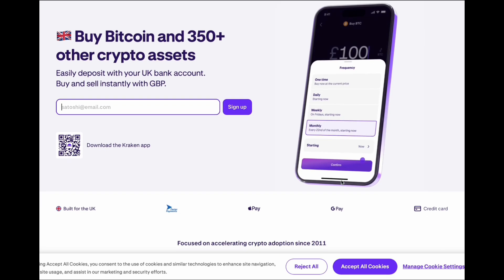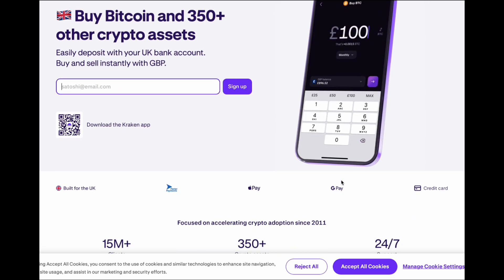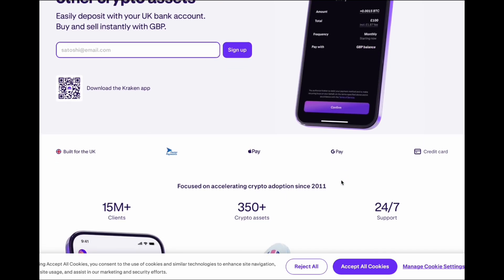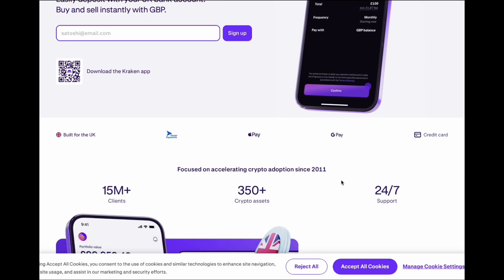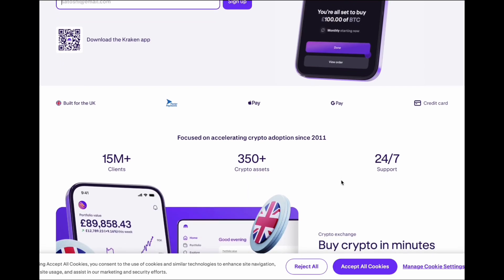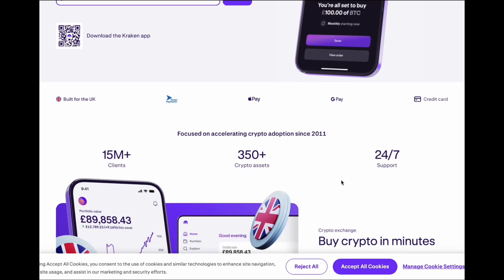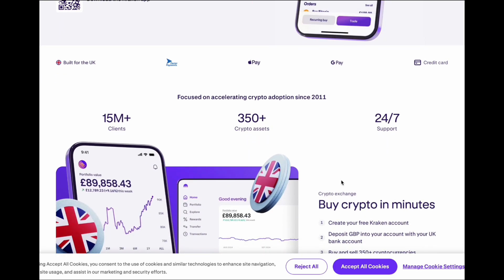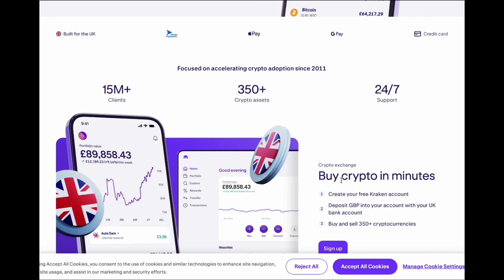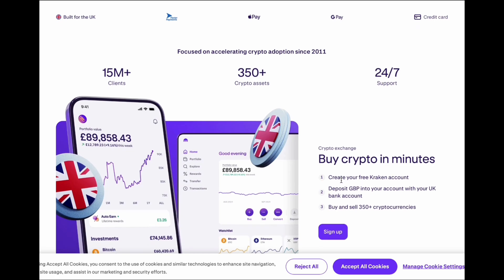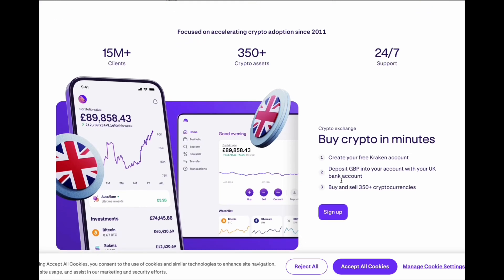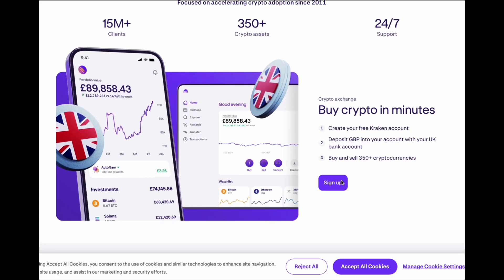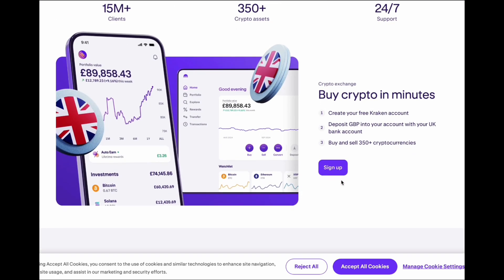If you're buying or selling crypto, I always recommend using Kraken. It's one of the most secure and reliable exchanges out there. Low fees, great support, and it's been around since 2011. It's the one I use. You can sign up to Kraken using my link in description and pinned comment. It helps support the channel at no extra cost to you.